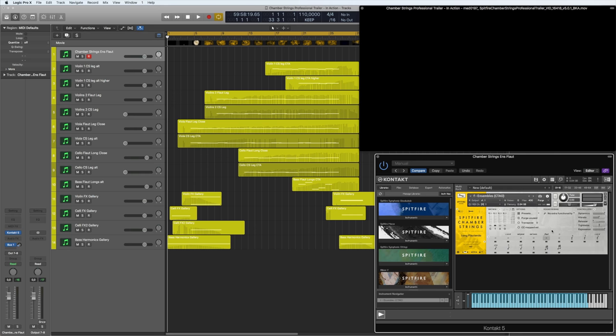Hi guys, Oliver from Spitfire here with a new in action for our Chamber Strings Professional. In this one I'm going to show you how I've composed the music for the trailer using some of those alternative mic positions. I'm going to just play it for you and then we're going to go through the composition and the sounds.